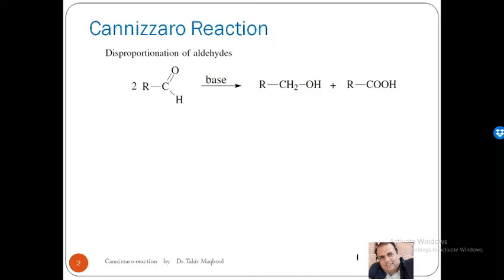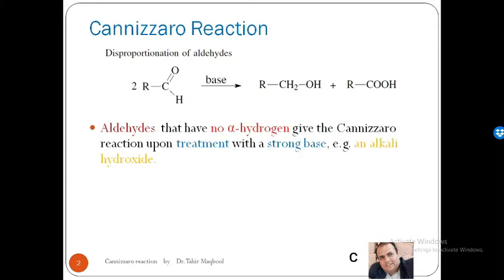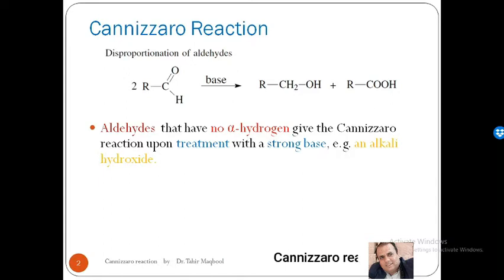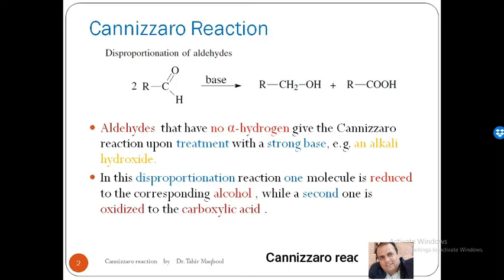When you mention the Cannizzaro reaction, it is known as the disproportionation of aldehydes. Here, aldehydes which have no alpha hydrogen, when treated with a strong base such as alkali metal hydroxide or sodium hydroxide, undergo a reaction with each other. One aldehyde is reduced into an alcohol, while the other molecule of the same aldehyde is oxidized into a carboxylate. That is why it is also known as disproportionation of aldehydes.